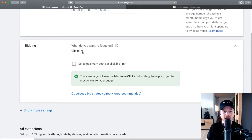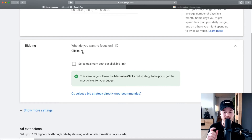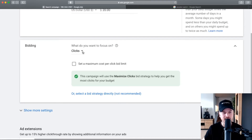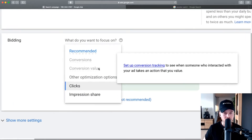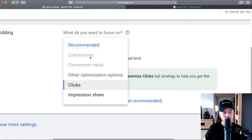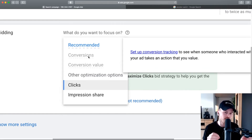So normally you can keep this on clicks as a beginning. You also want to set up conversion tracking — I'll leave a tutorial down below in the video description that will show you exactly how to set up conversion tracking using Google Analytics, so you can see exactly what clicks actually result in a sale or a new customer.